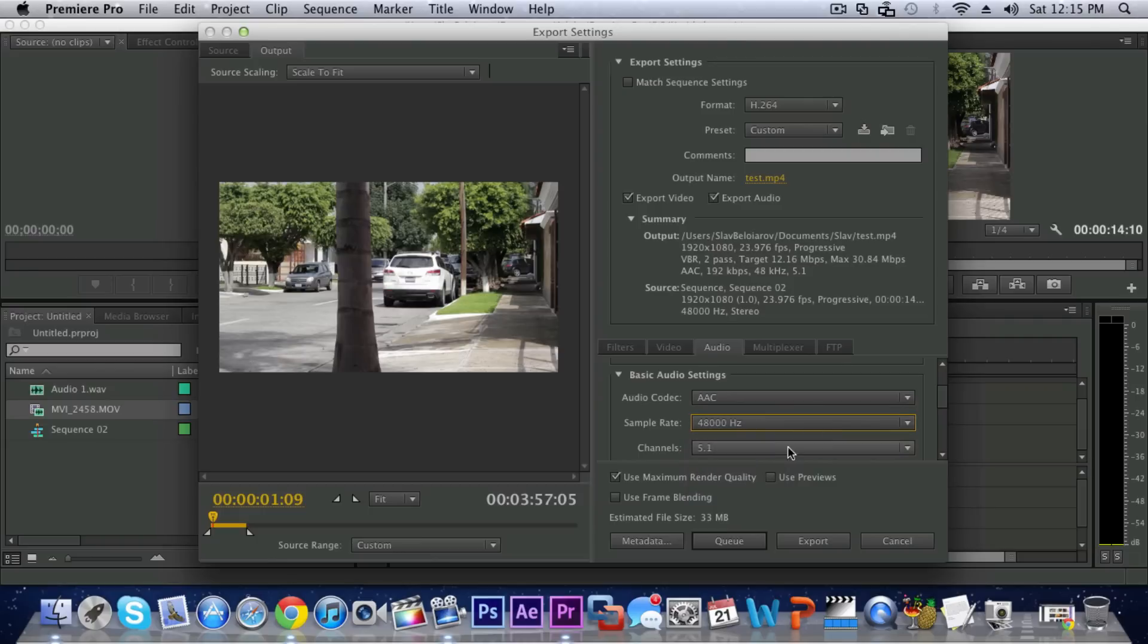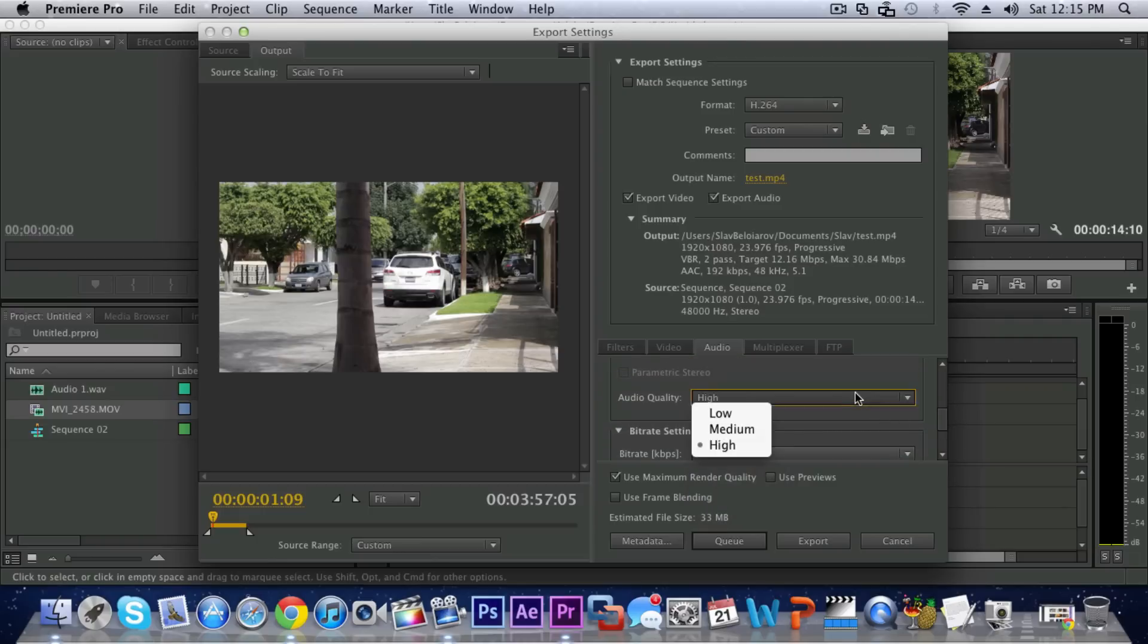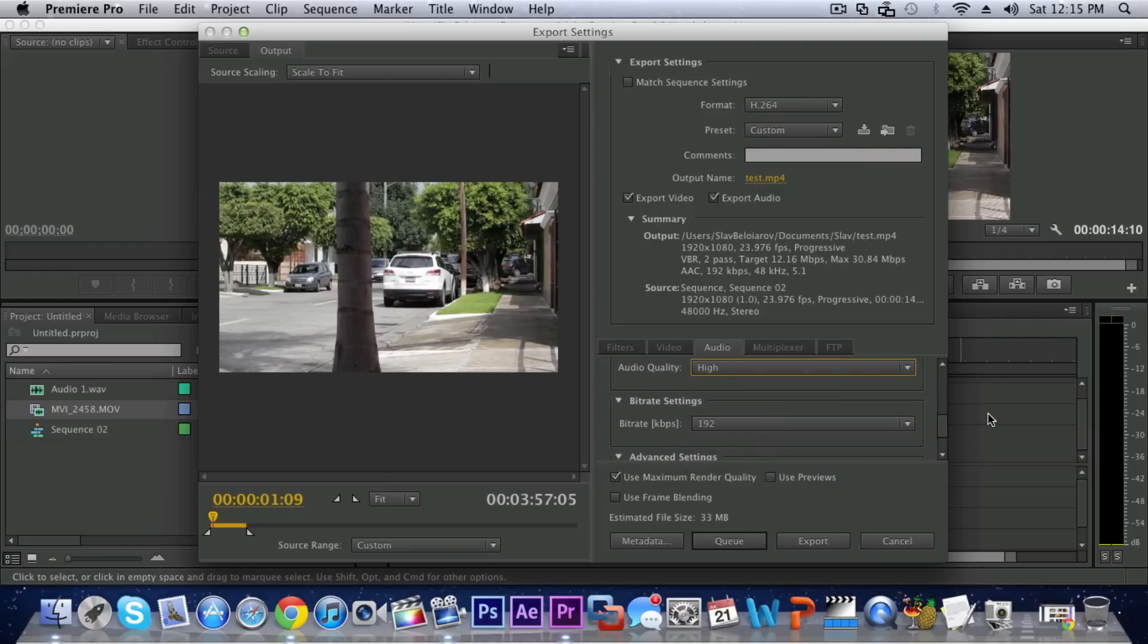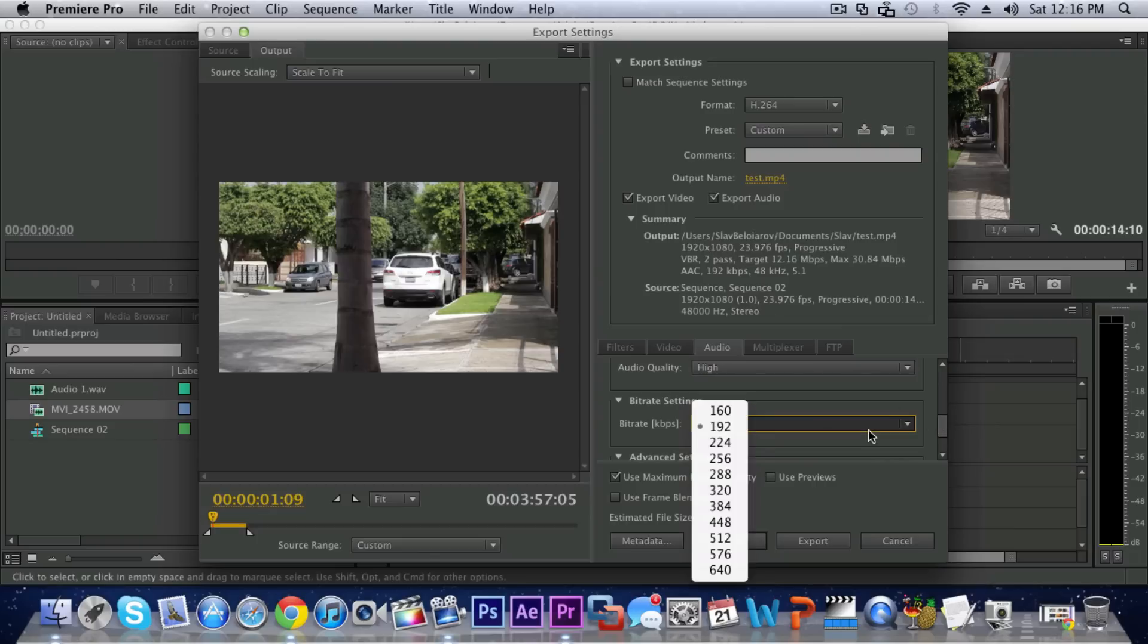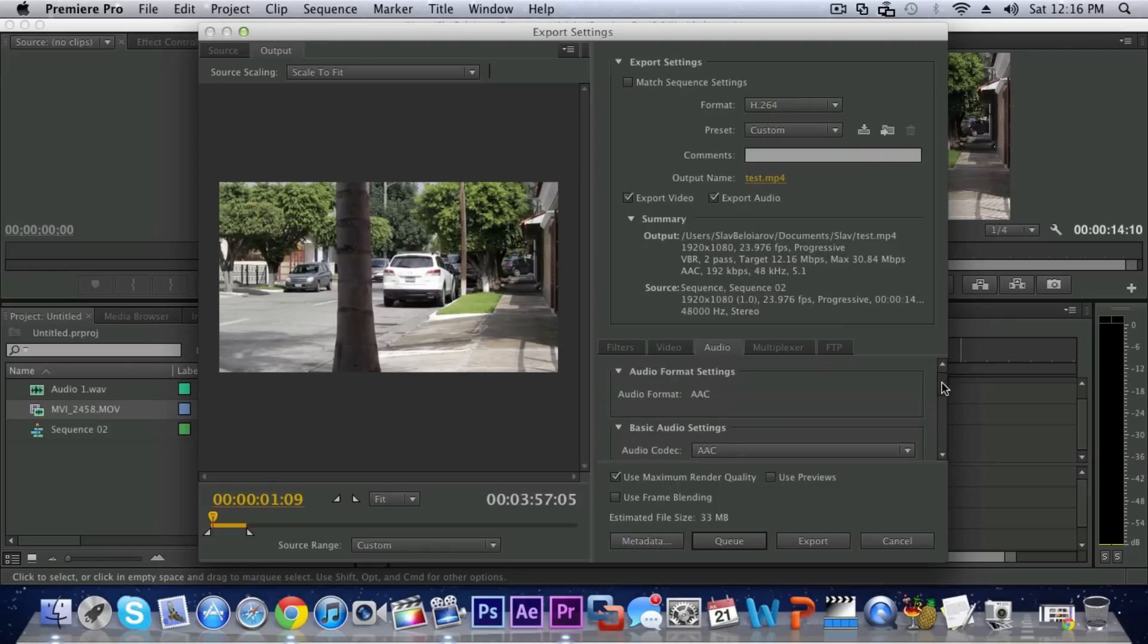And the sample rate I would leave it at the highest which is 48 kilohertz and channels 5.1, that is the best. Then you can bump the quality up to High since audio does not take much space. The bitrate I would leave it at 192 and in Advanced Settings just leave it at bitrate. Pretty much just leave the settings of audio alone because they are good that way.